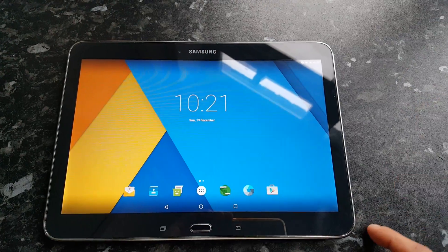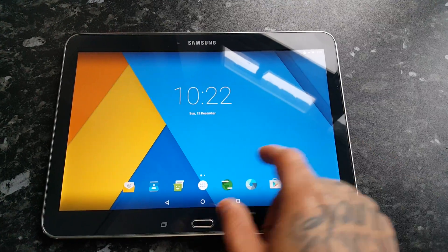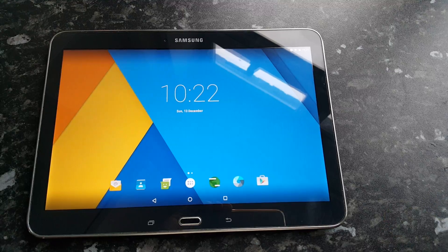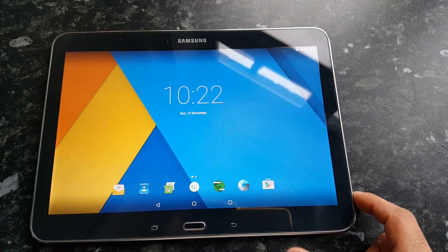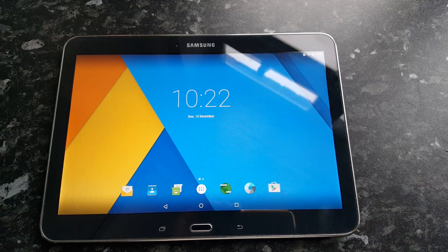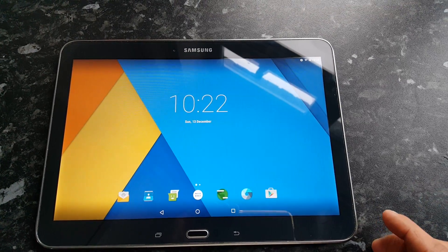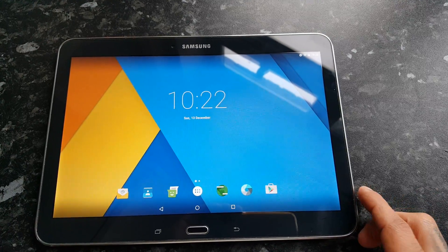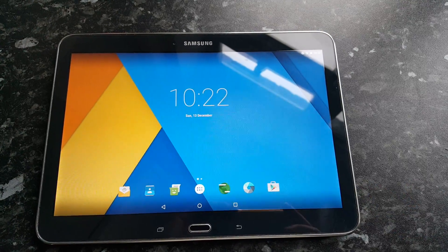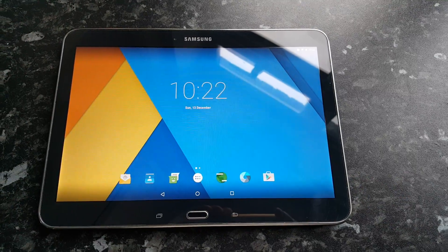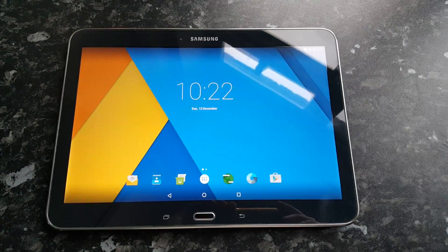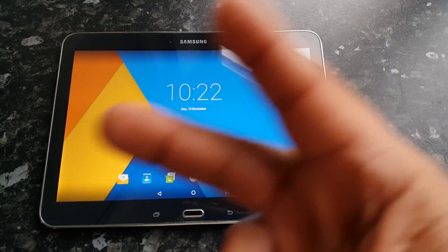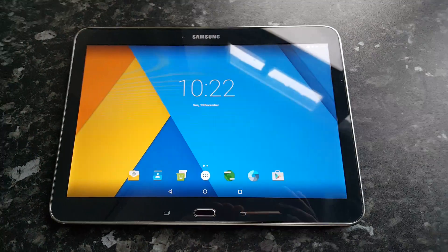So yeah, this was just a quick video showing you Android 6.0 Marshmallow running on the Samsung Galaxy Tab 4 10.1 T530 model. If you like this video be sure to give it a thumbs up, also subscribe to your boy the Android Doctor — and I'm out.